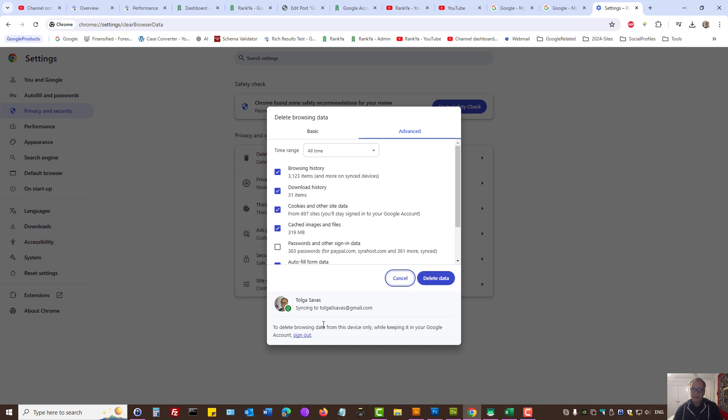As you can see, my account is synced to my Android device because I haven't signed out yet. But I could do that here as well.